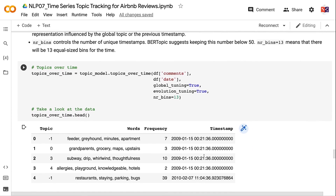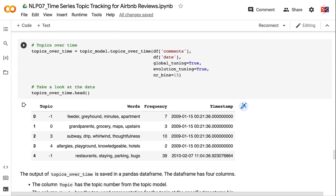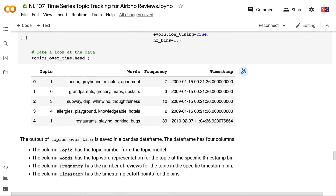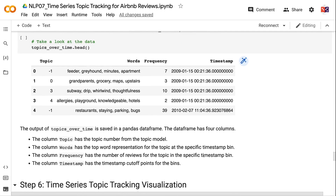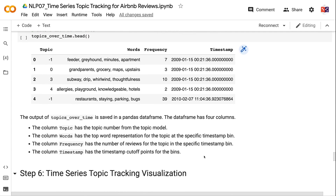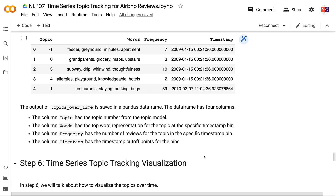The output of topics_over_time is saved in a pandas DataFrame with four columns: topic (topic number), words (top word representation at each timestamp bin), frequency (number of reviews for the topic in the bin), and timestamp (the cutoff points for each bin).